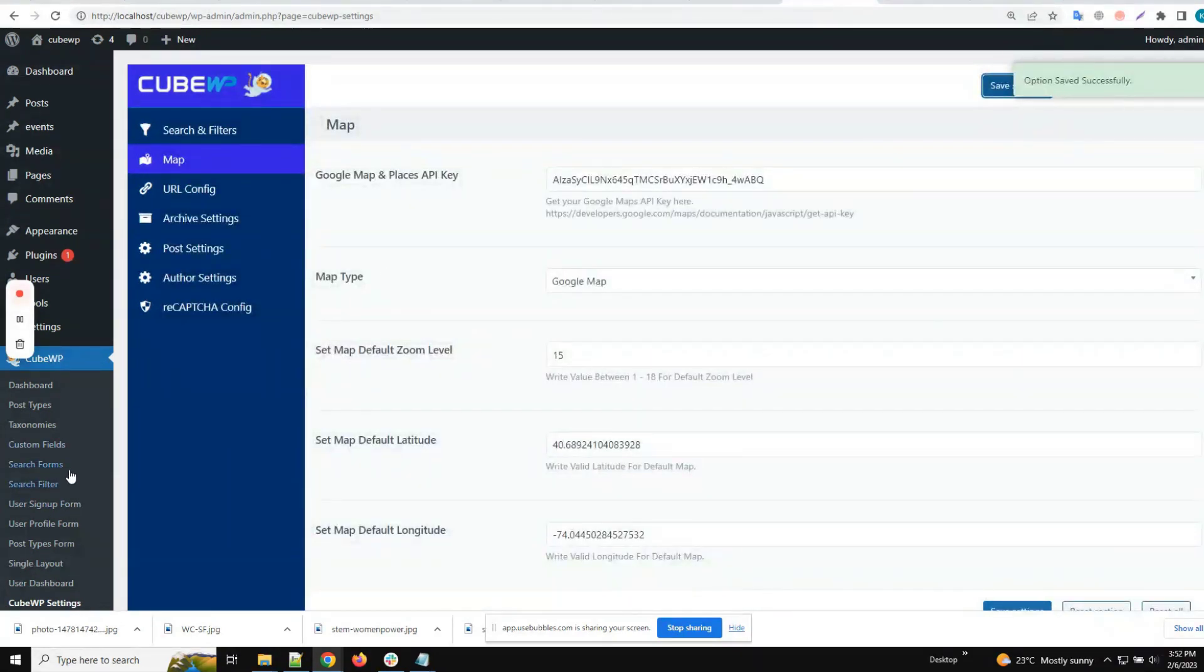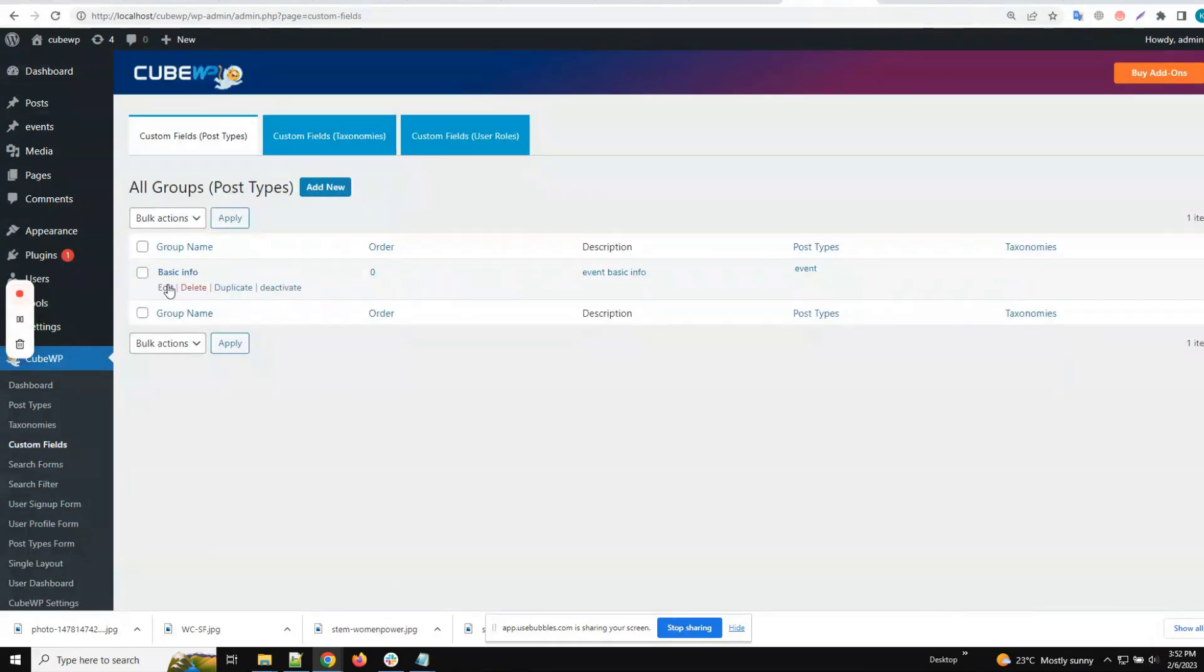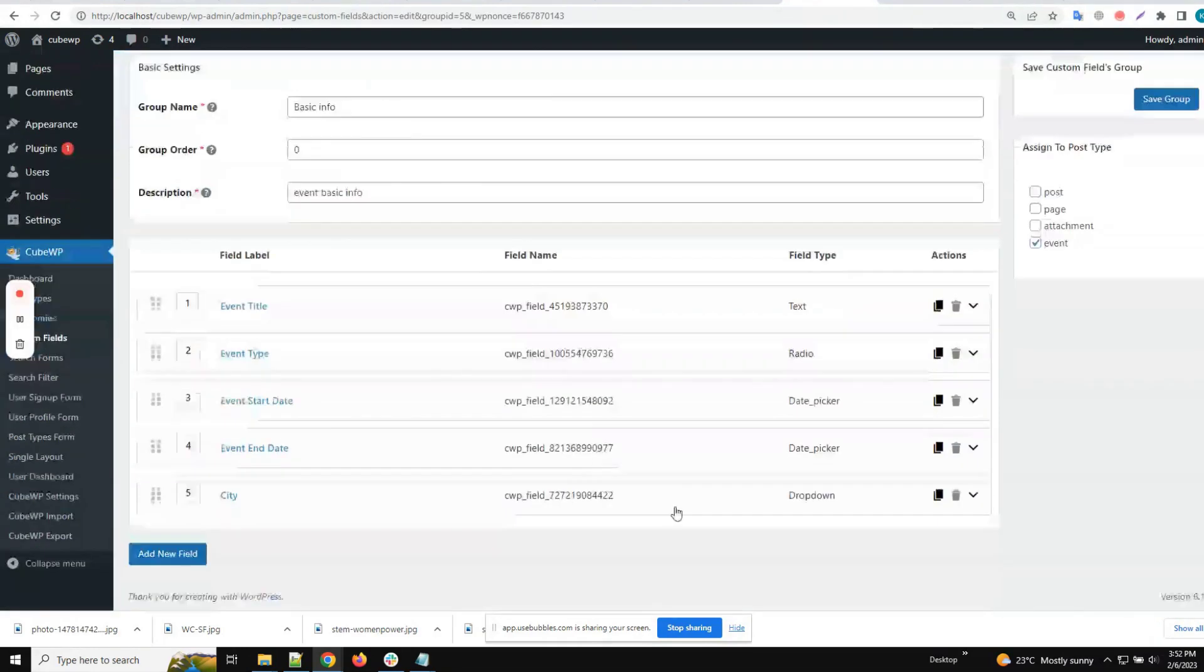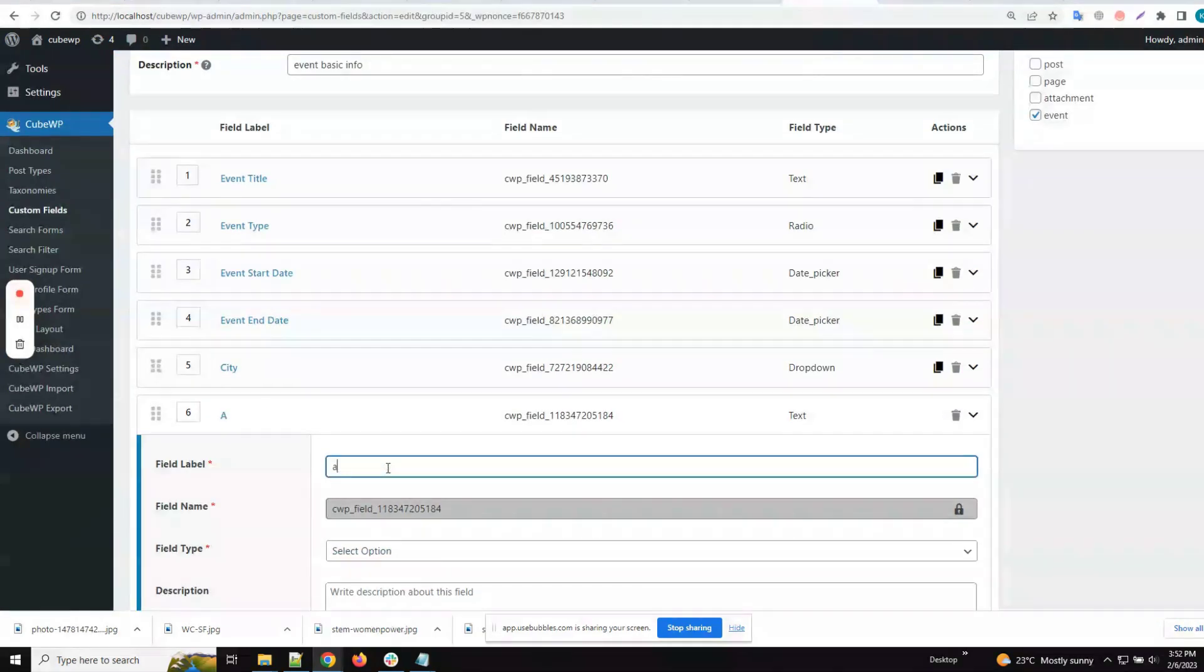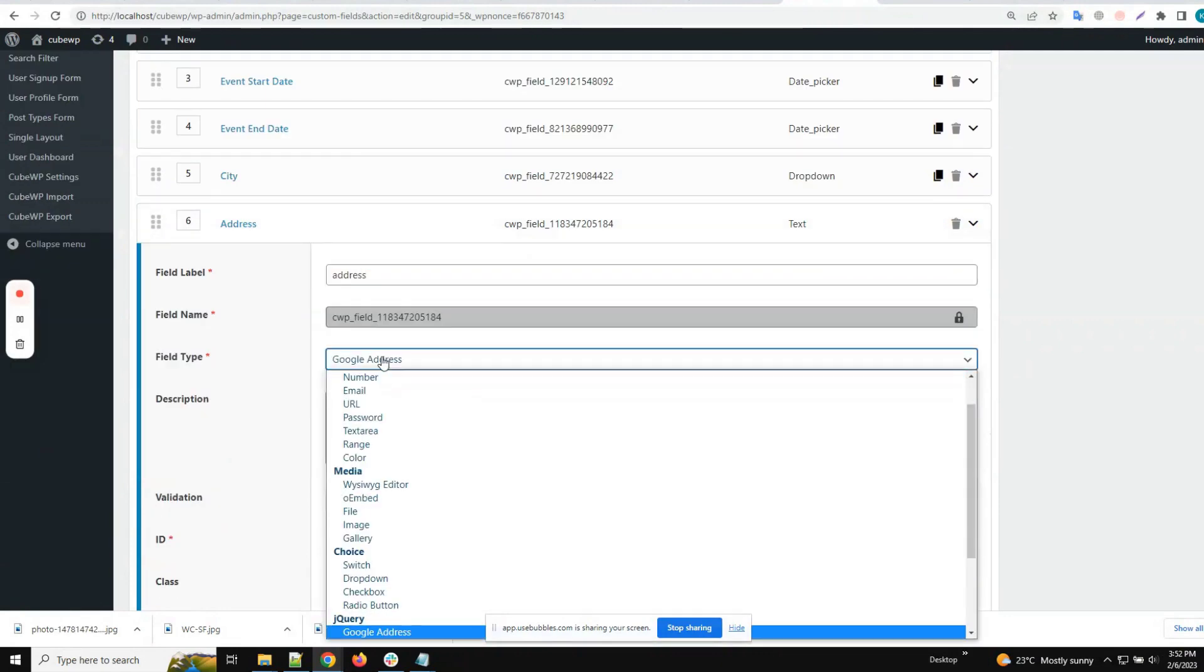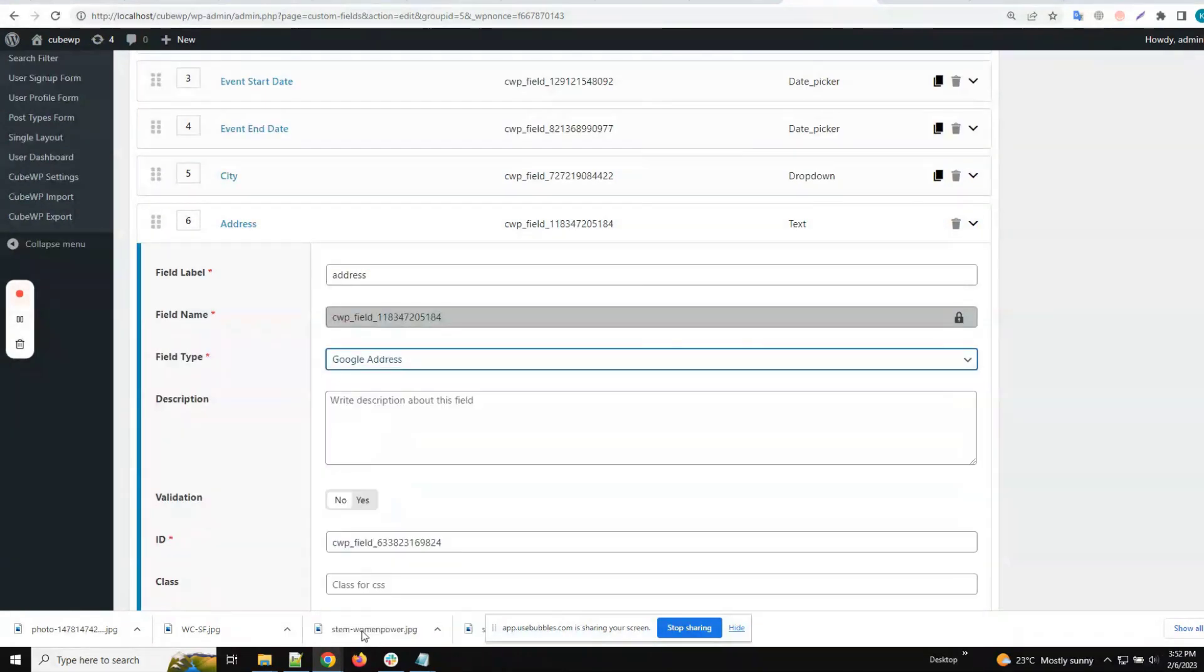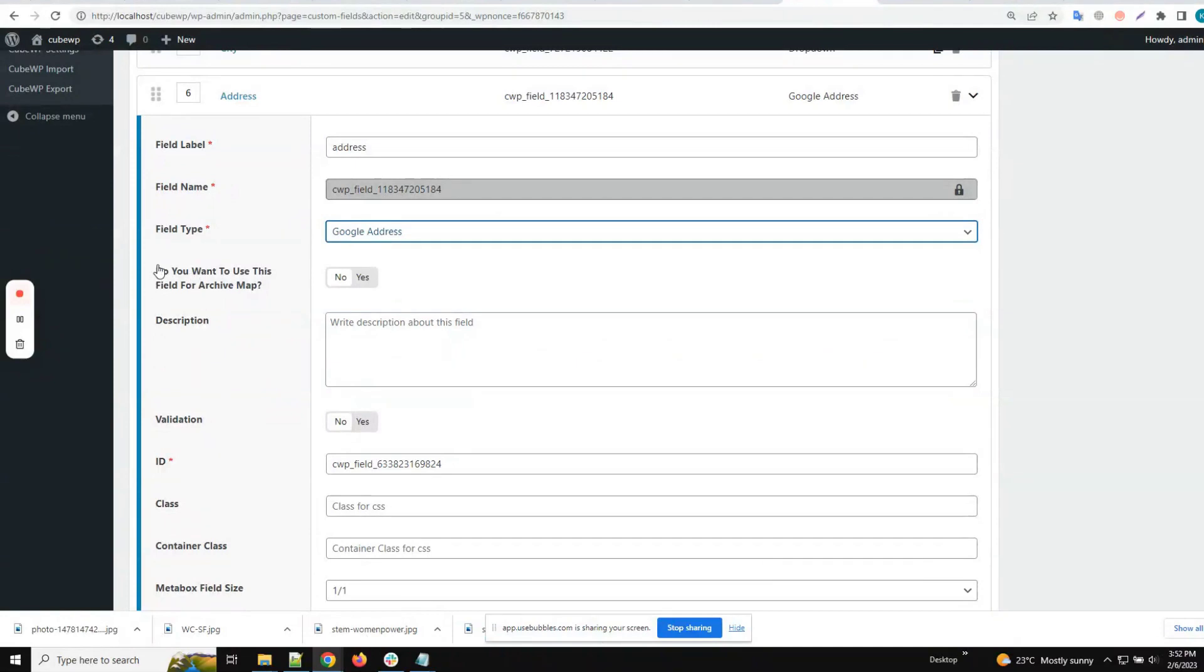Then we'll go to custom fields and add a new custom field. We'll give it a name called 'address' and select the Google Map address field type. We will also turn on the archive map option.